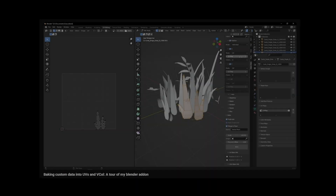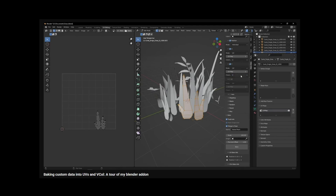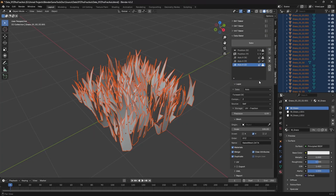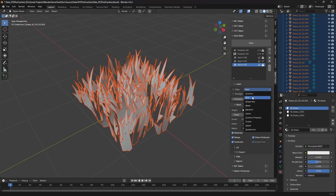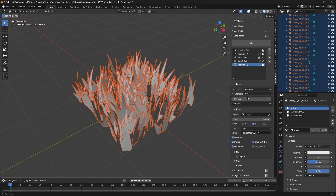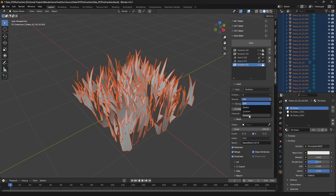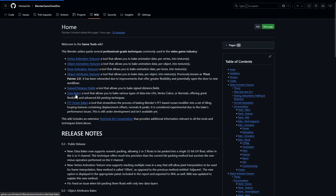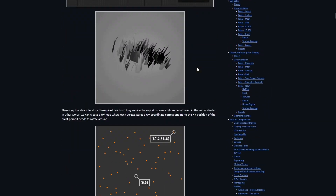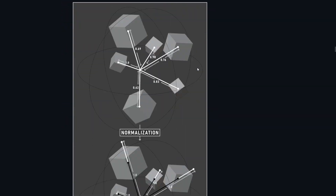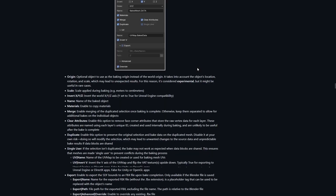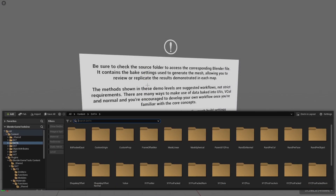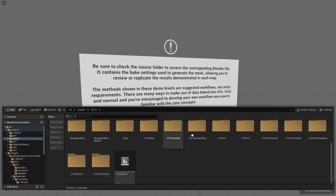The Game Tools add-on also includes a long-awaited updated version of my Data Baker add-on, originally released a couple of years ago. It's been completely reworked from the ground up and now offers even more control and flexibility for baking all kinds of arbitrary data into UVs, vertex colors, and even normals. It also features a new bit-packing algorithm that allows for even greater precision. This tool is perfect for baking pivots into UVs, gradients into vertex color, morph targets, and much more. The wiki provides an in-depth overview and the content examples include plenty of demonstrations to help you get started.